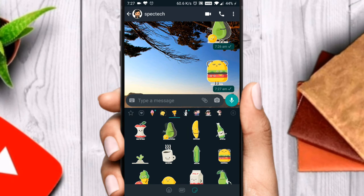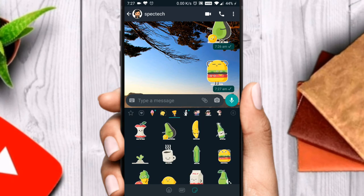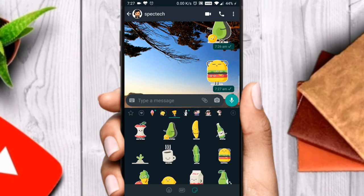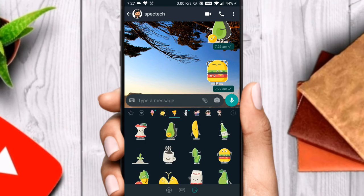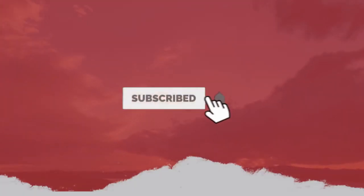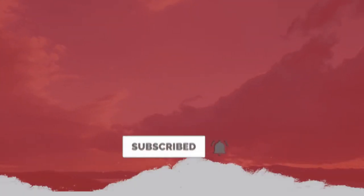Thanks for watching the video till here. Please consider hitting the like button, and if you are new here, please consider subscribing to my channel and press the bell icon to get new updates. See you in the next video — this is Spec Tech signing off.